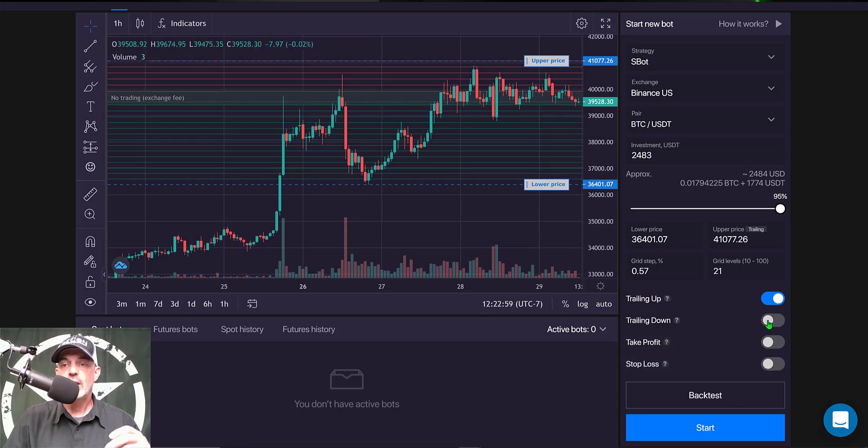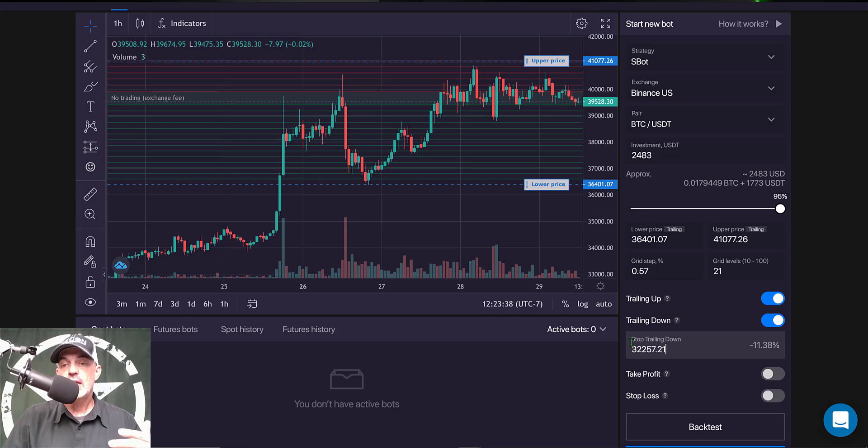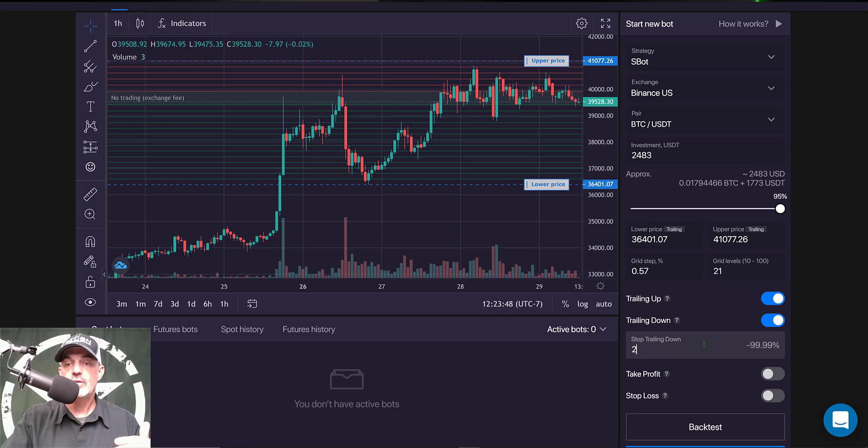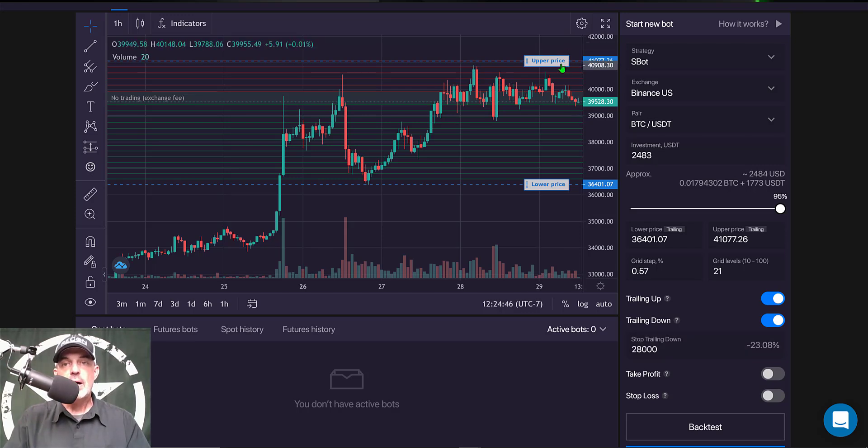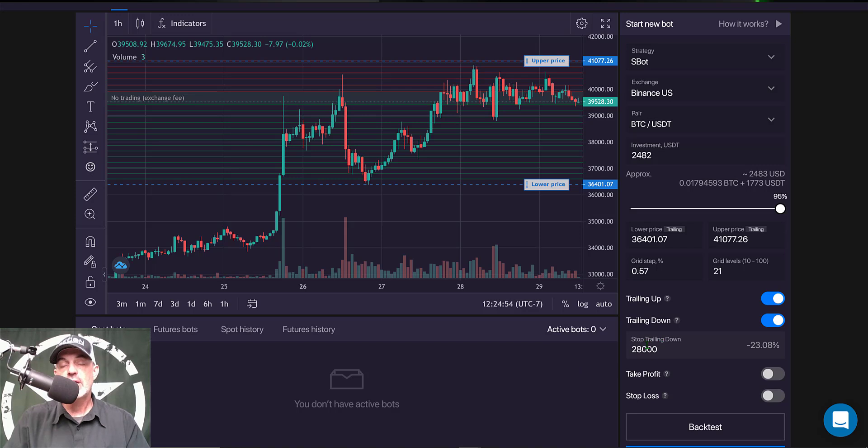So with the tighter grid levels I want trailing up enabled and I want my trailing down enabled as well. As you can see when you set up the trailing down it sets a level for the trailing down feature to actually stop. In this case I don't want it to stop at 32,000, I actually want it to stop around 28,000. At that point I actually want to stop the bot, perhaps regroup and reconsider redeploying new bots. So now I have my upper limit set, I have my lower limit price set, I have trailing up enabled, I have my trailing down enabled along with when I want that trailing down feature to actually stop.